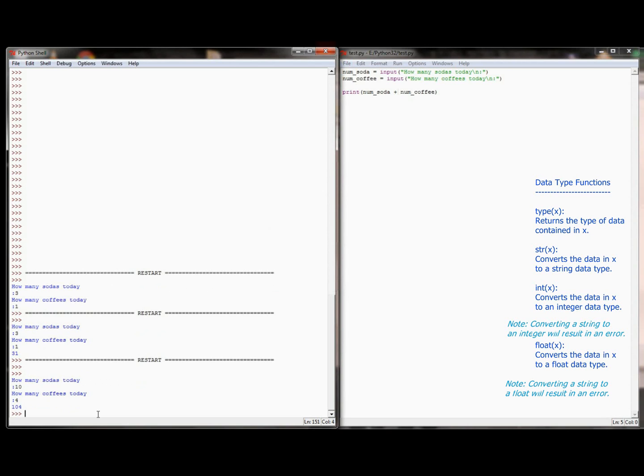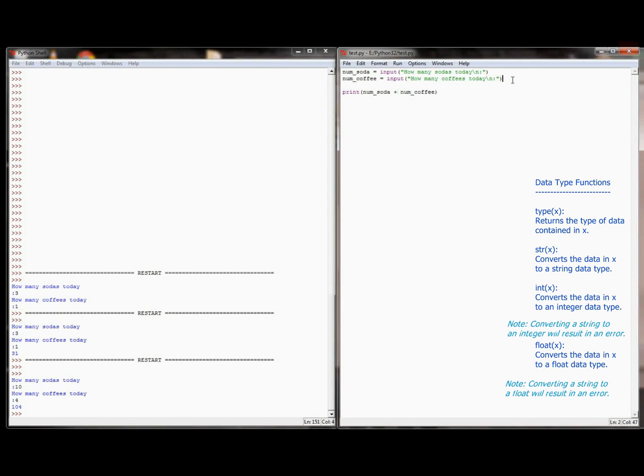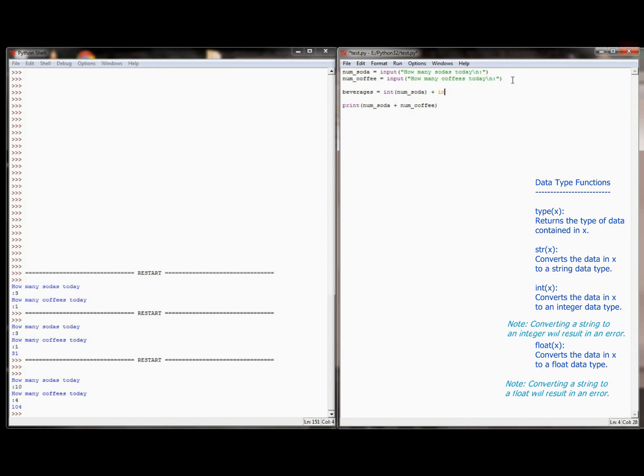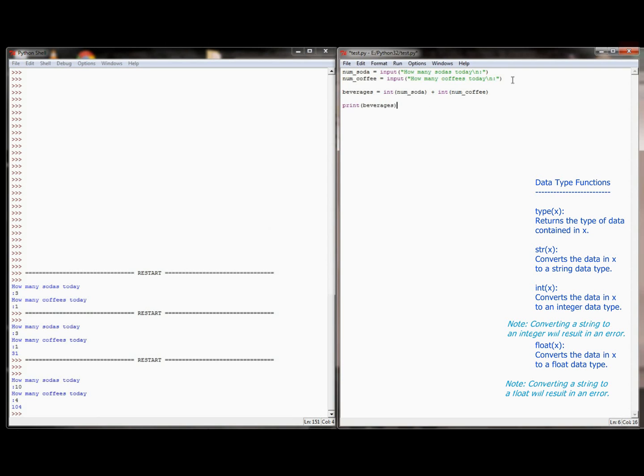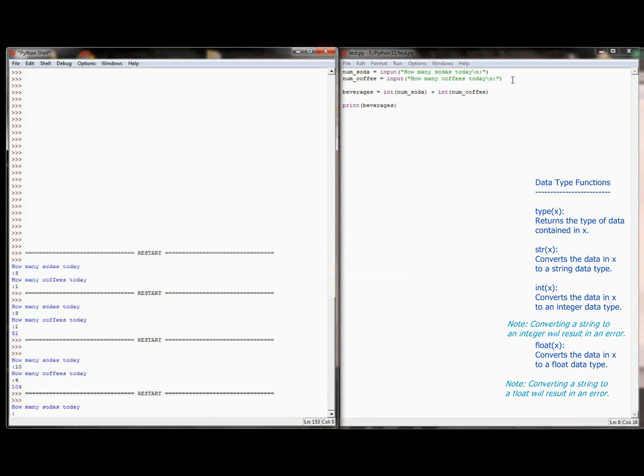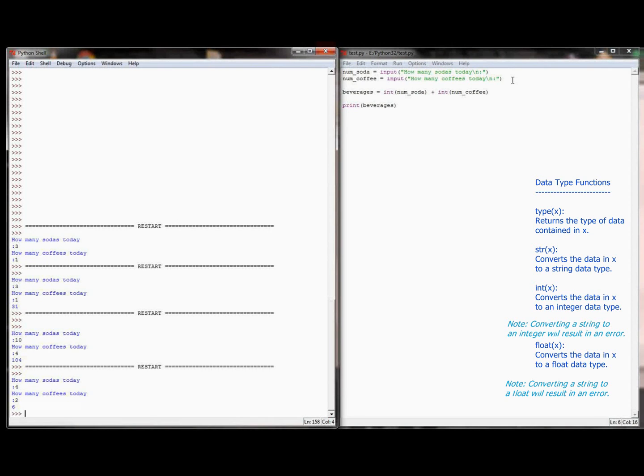And so the first thing I want to do is I want to convert the response to an integer. So I'm going to have beverages, the variable, be equal to the integer value of numSodas, plus the integer value of numCoffee. And when we add an integer to an integer, we get a number. So I'm going to change my print statement to print beverages. And I'm going to run this program, how many sodas do you have today, 4, how many coffees, 2, and it prints 6. So right now, my program is able to take the number of sodas the user's had, plus the number of coffees the user's had, and add those two numbers together to get a real integer number of beverages.